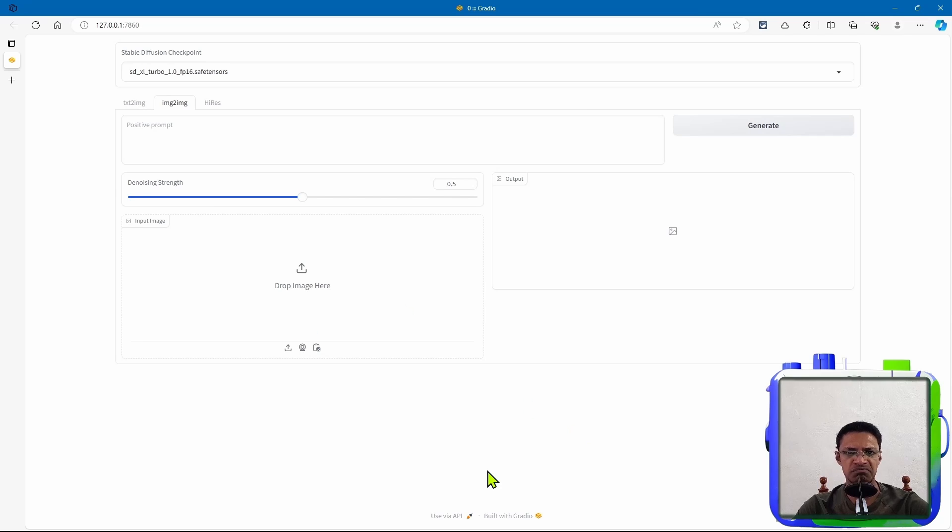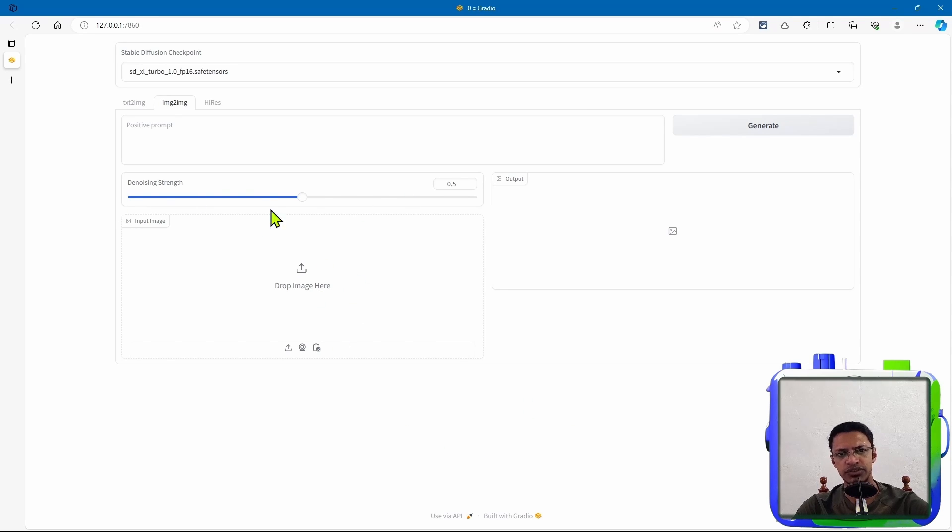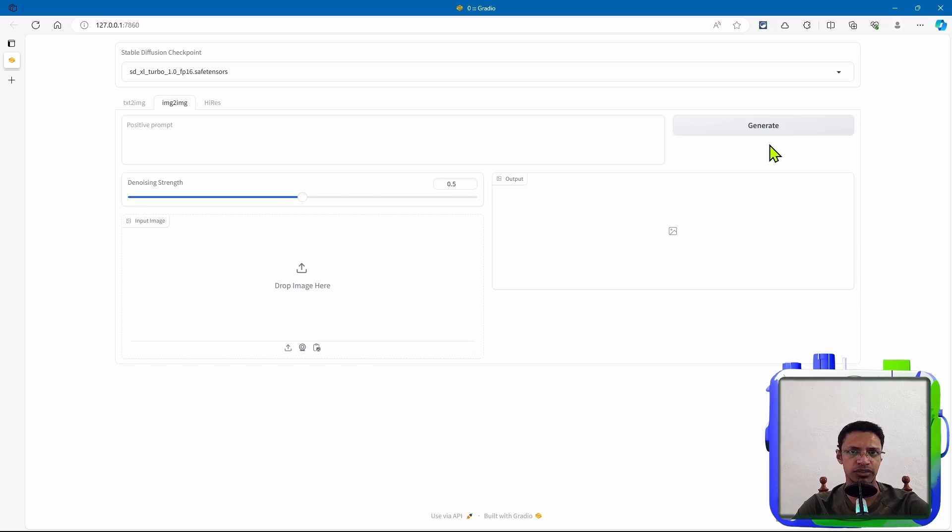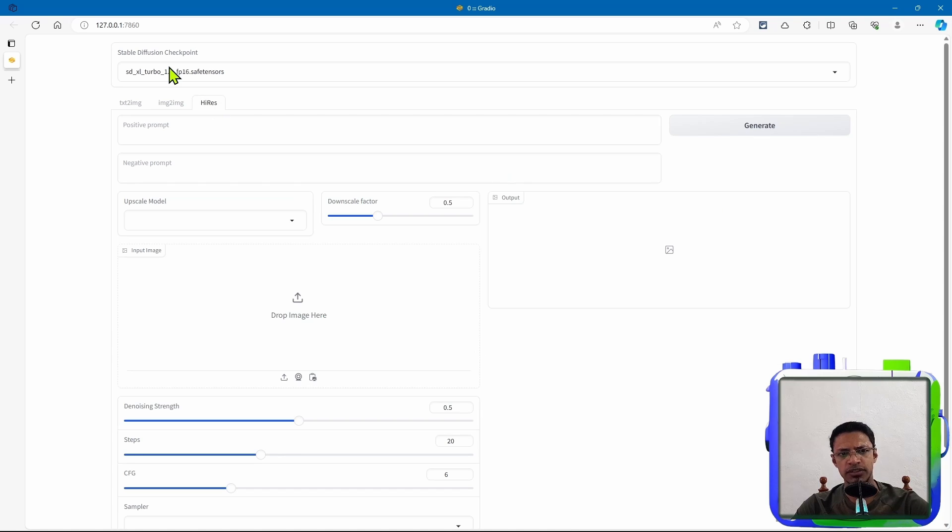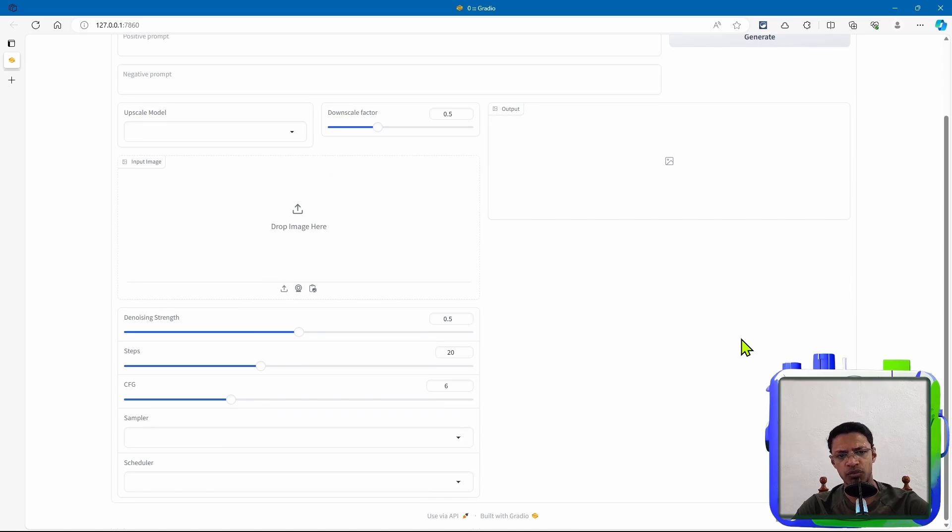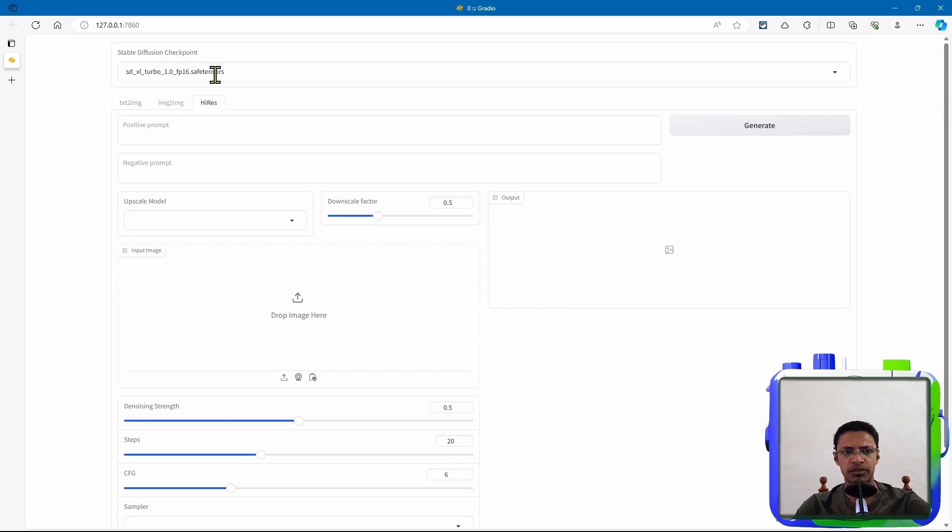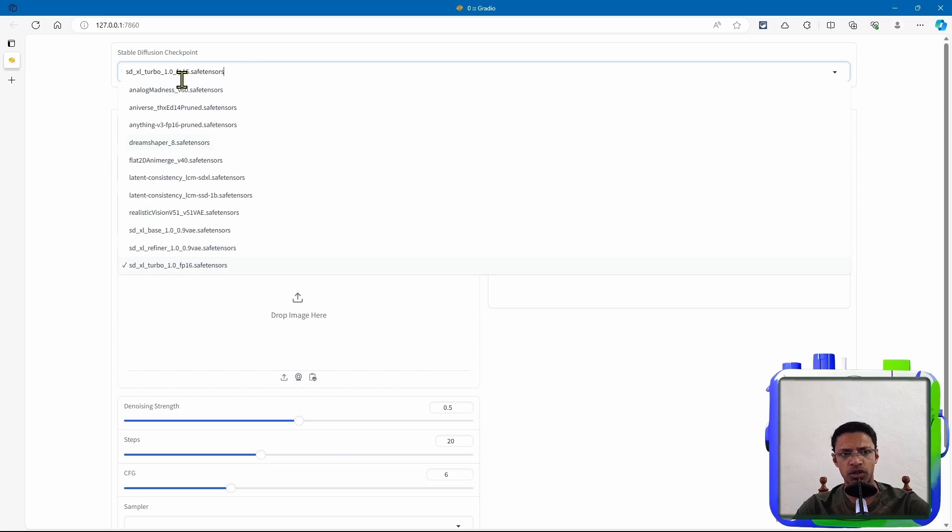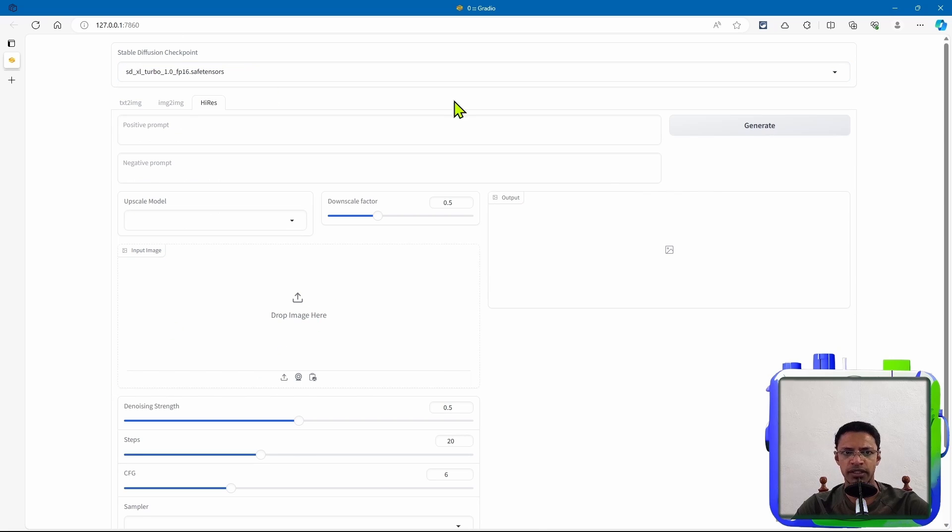Next is image to image. Pretty simple. You want to drop your image here, choose a denoising strength, a positive prompt, click on generate. The high-res fix, this one, you have more options to play with, but you want to go at the top. Make sure to change your model to a different one, and then change these settings.